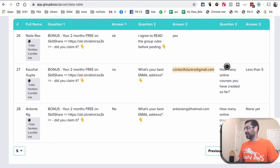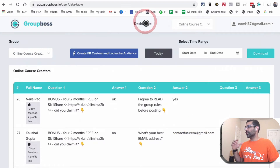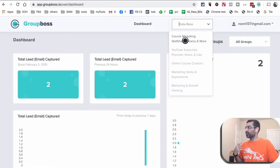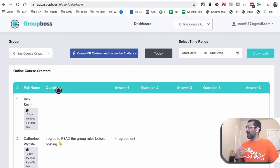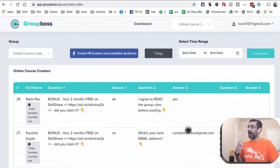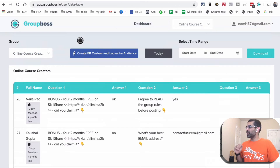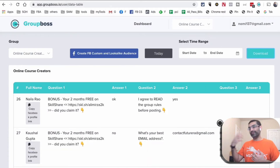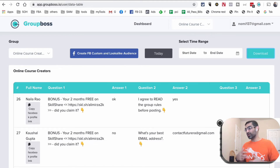From the dropdown you can go into a group and look at the raw data. What I love about GroupBoss is you're able to create Facebook custom audiences and lookalike audiences, and you can also download the data as a CSV file. Then you can upload it to Facebook Ads Manager or Business Manager, or upload it to your email marketing system — it's a very powerful tool.